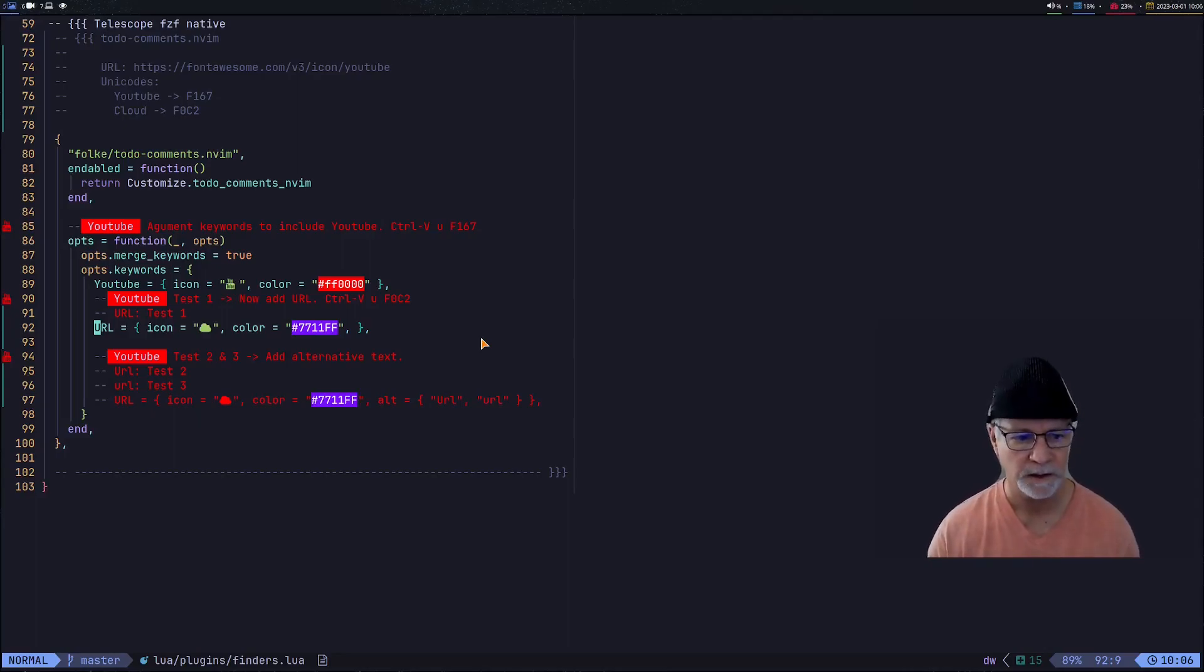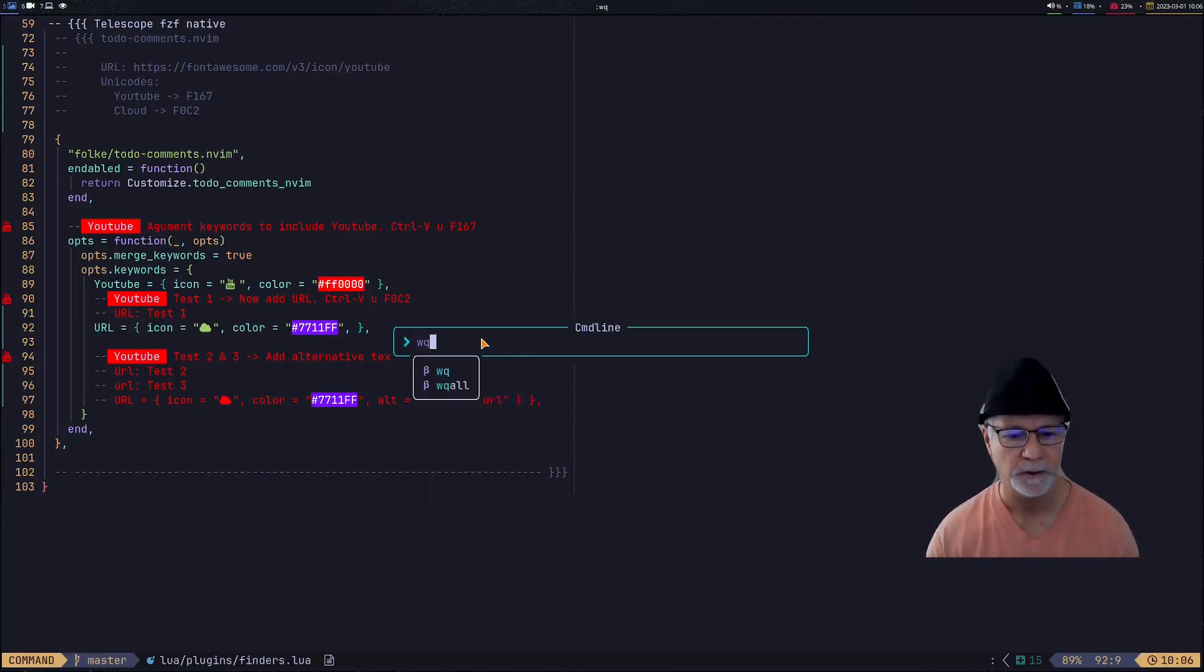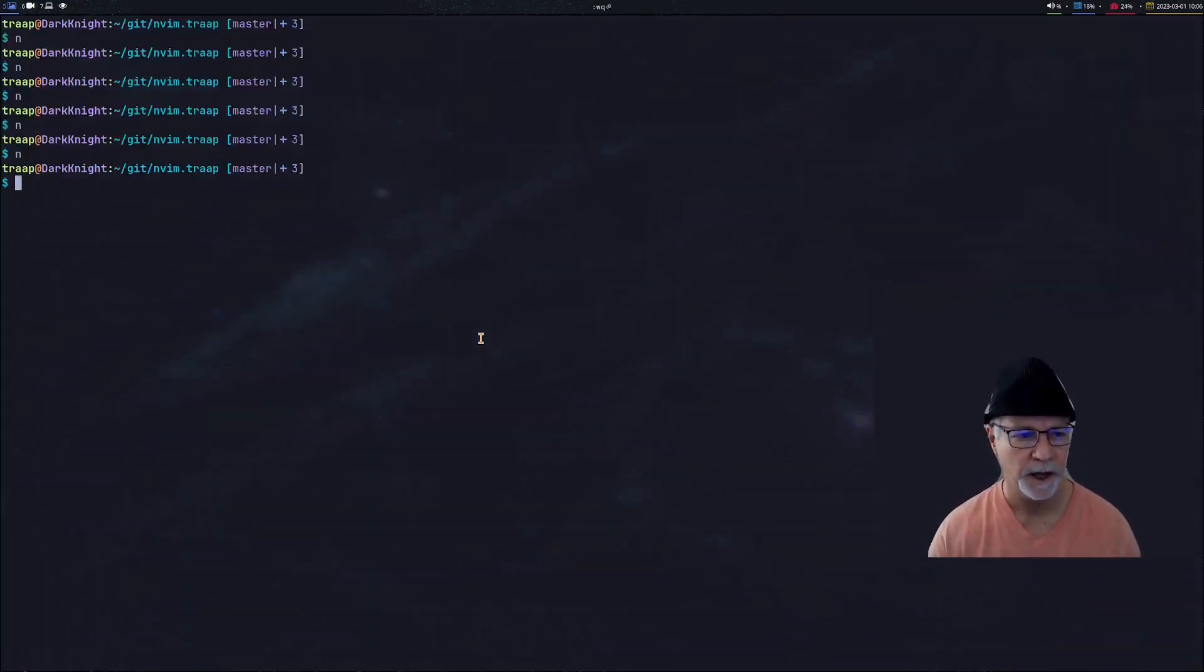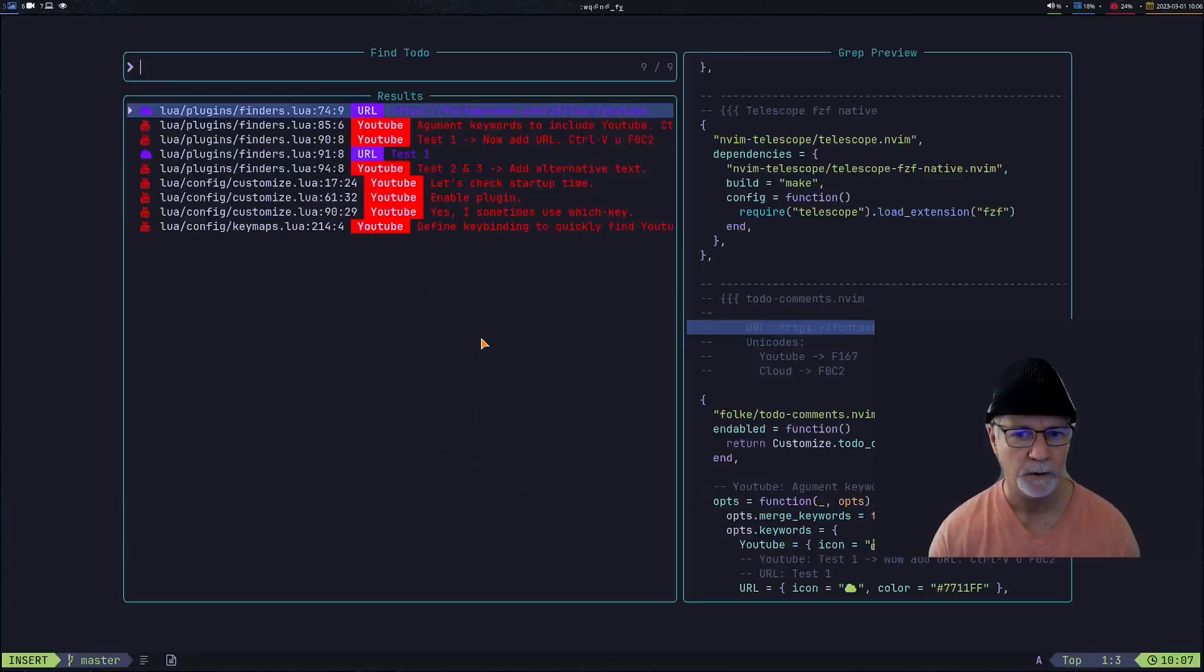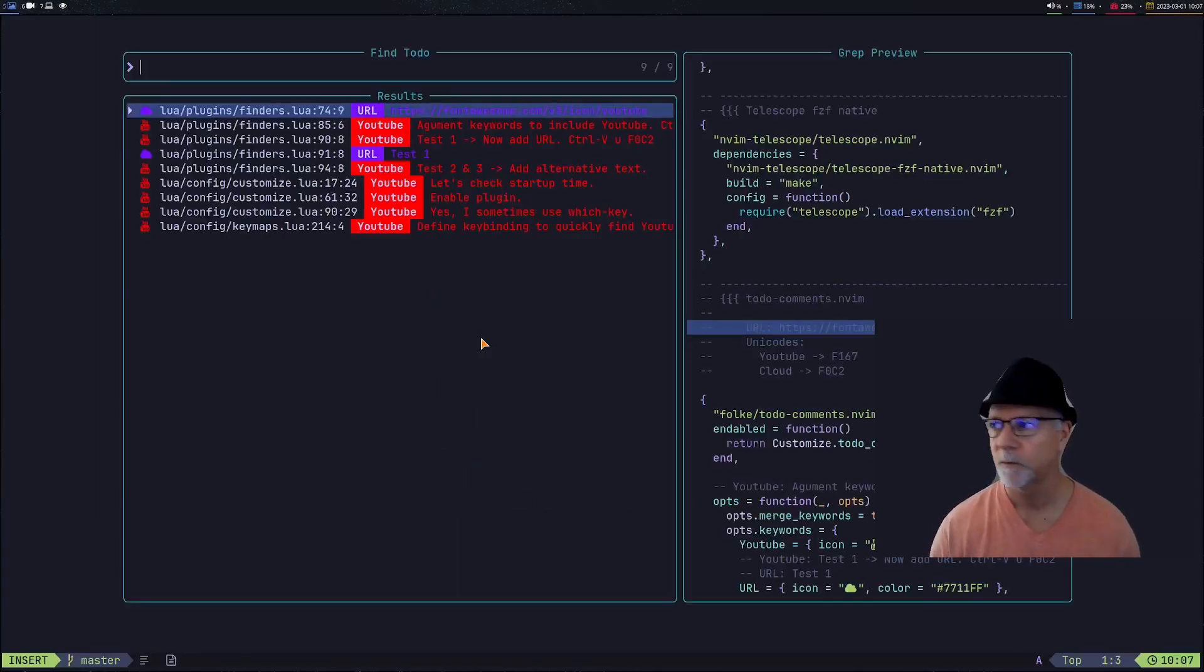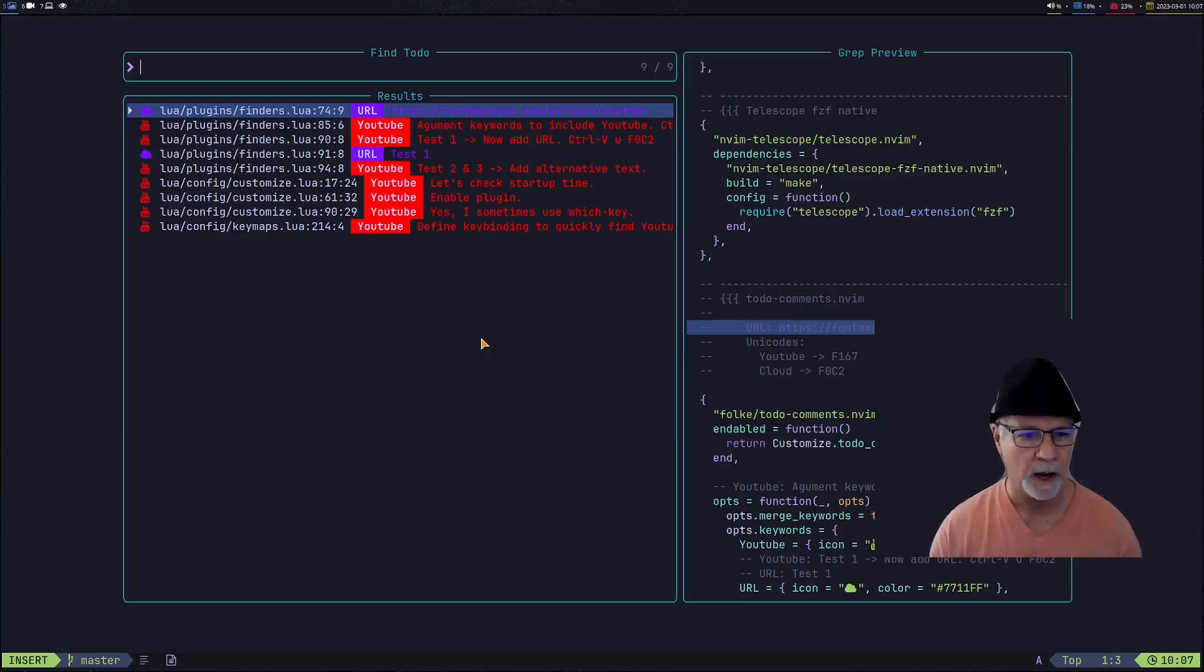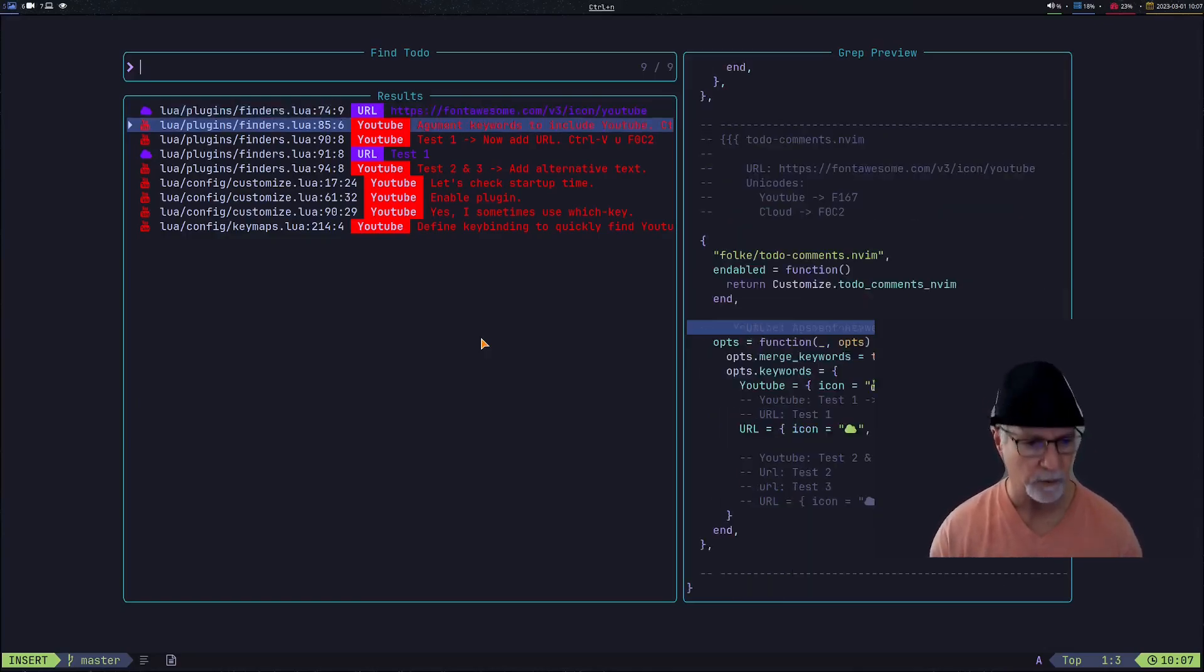We're going to expect to see what's on line 74 highlighted. Let's see what happens. We just exit, we come right back in, and we do the leader FY.